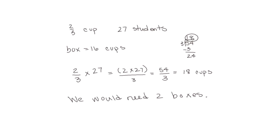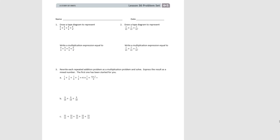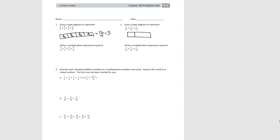Now let's try some problems in our problem set. We're going to draw tape diagrams to represent these repeated additions. For the first one, we have 3/4 and we have 4 of them. If we add 3 plus 3 plus 3 plus 3, this would be equal to 12/4, or 3. For number 2, this is 7/12. If we add them together, we get 21/12. We don't have enough to make 2 wholes because that would take 24/12. So we have 1 and then 9/12 left over, which we could simplify to 1 and 3/4.